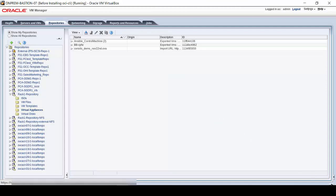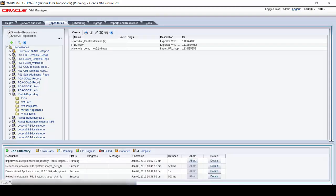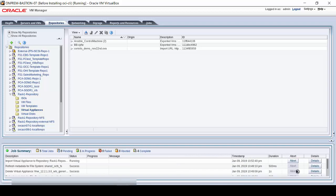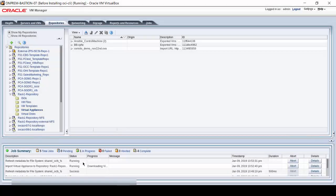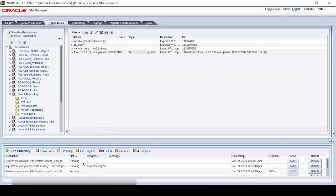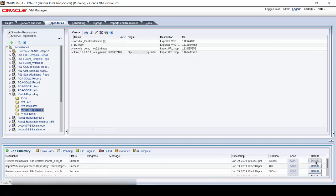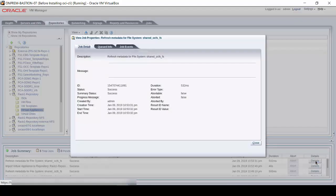Monitor the import operation by expanding the Job Summary pane on the Oracle VM console interface. After the import operation completes, check the status by looking at the job details. Click Close after reviewing the information on this pop-up display.